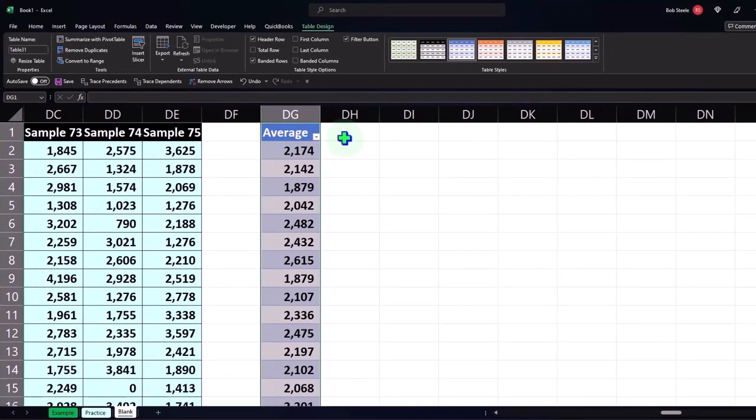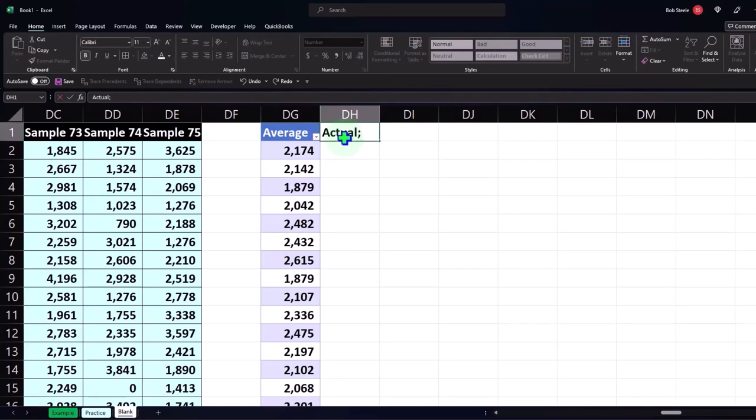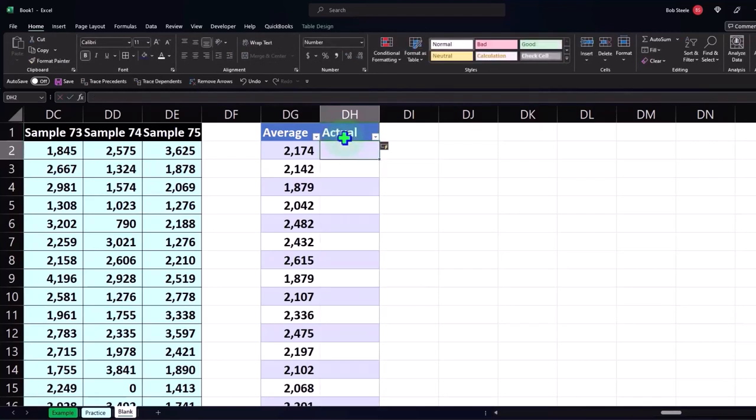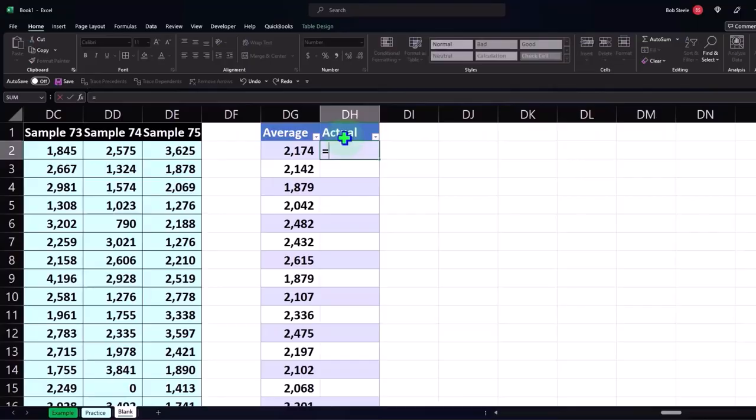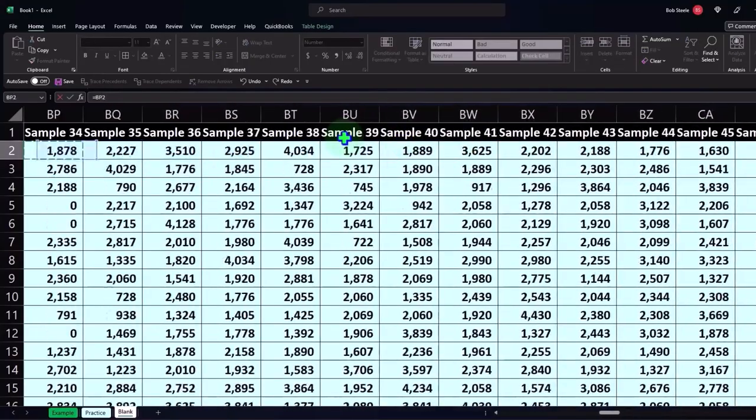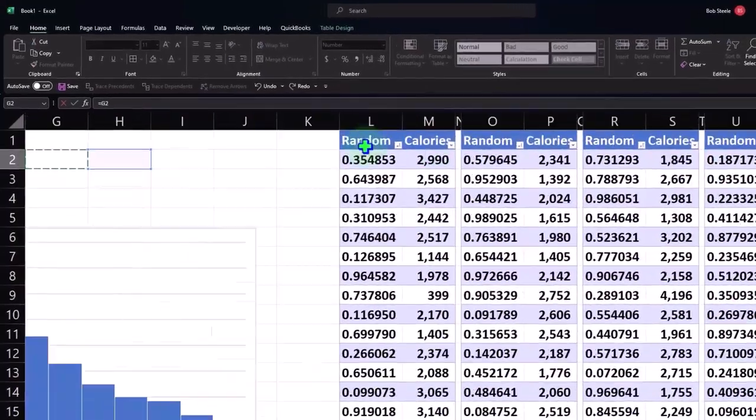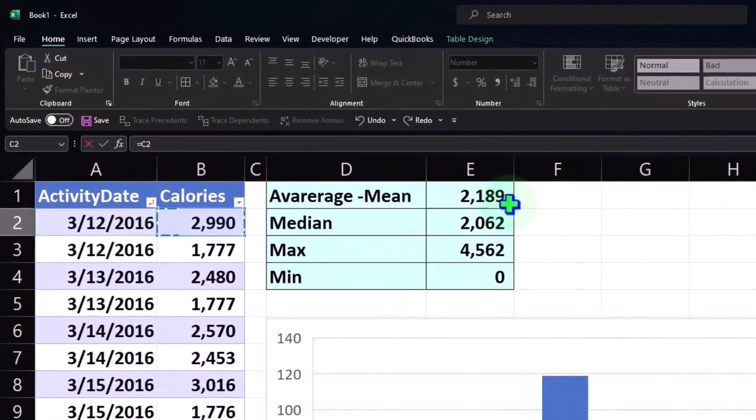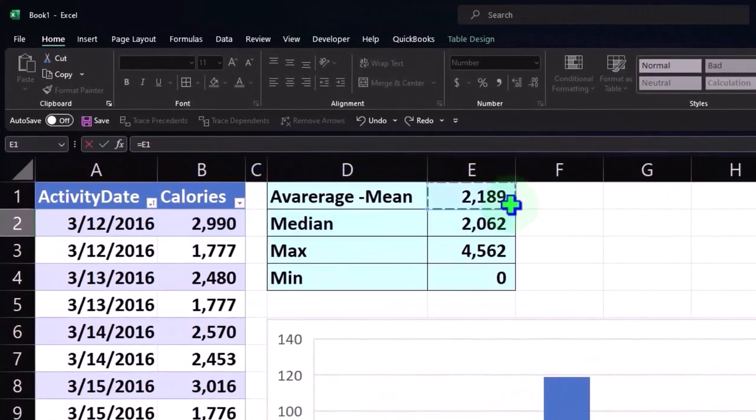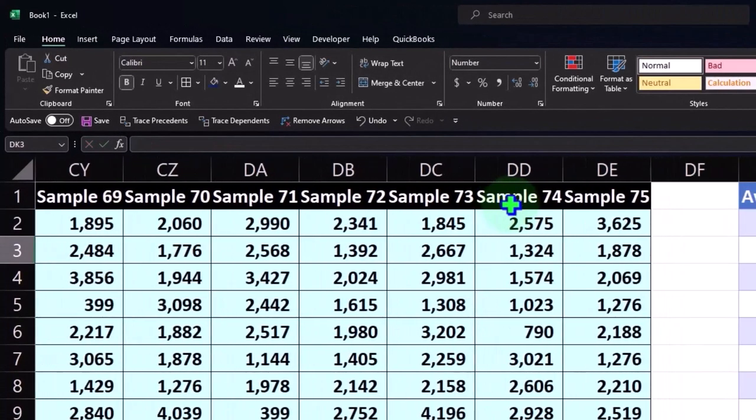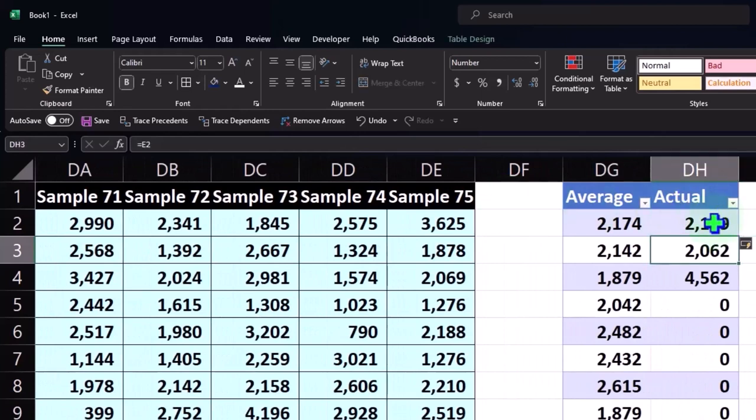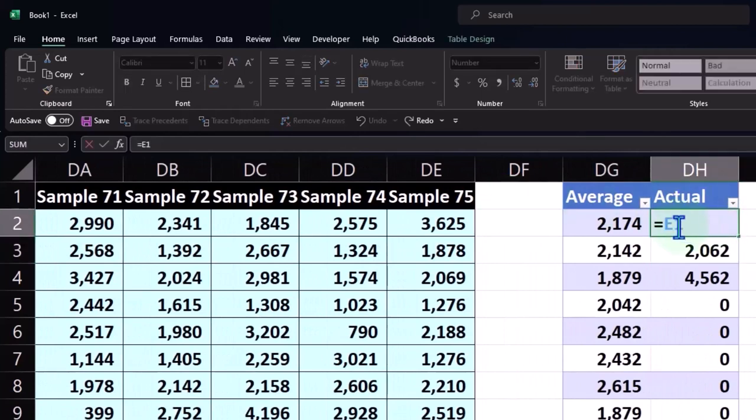We can compare the average to what we had for the expected or actual population average. The population average was equal to... I'm going to scroll all the way to the left to pick up that original average, 2,189. So there's the population average. I'm going to make it absolute by selecting F4, dollar sign before the E and the 1, to pull that all the way down.